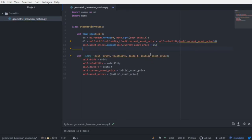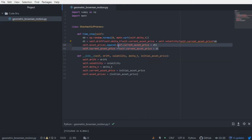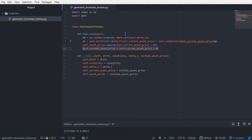We need to reset the current asset price. If we don't, we're just going to be deviating from the initial asset price throughout the entire list. So we're going to reset it to include the change, so that next time we call time step, the previous change will be accounted for. The sum will be equivalent to the current asset price, and then we'll iterate through time step again and again to generate as many asset prices as we desire.